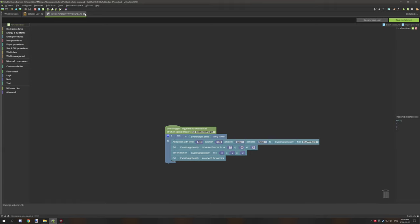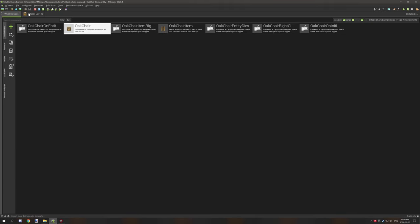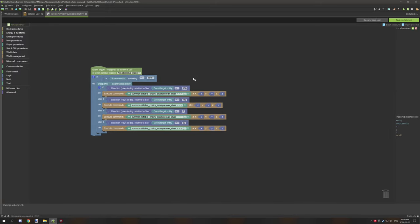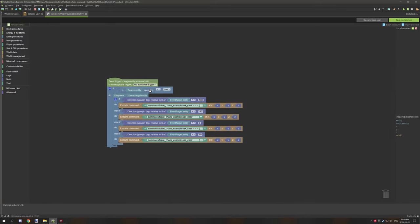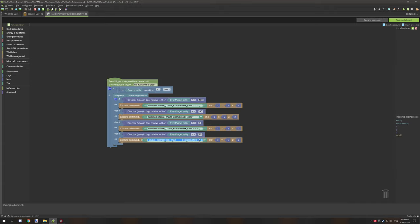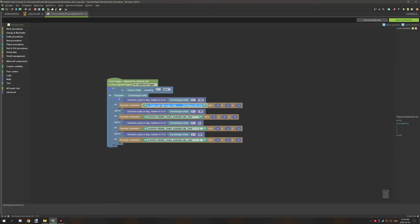So with that, let's move on to the next thing, which is when the entity is hurt. And what we're doing here is we're testing if the source entity, which is the player, is sneaking. The target entity is the actual entity or the mob. So we're testing if the source entity is sneaking, and then we're despawning the entity and then we're testing for the entity's direction that it's facing on the yaw axis. So if it's facing south, then we're going to be running a particular command to make it face west. If it's west, then we're making it face north. And if it's north, then we're making it face east, and so on.